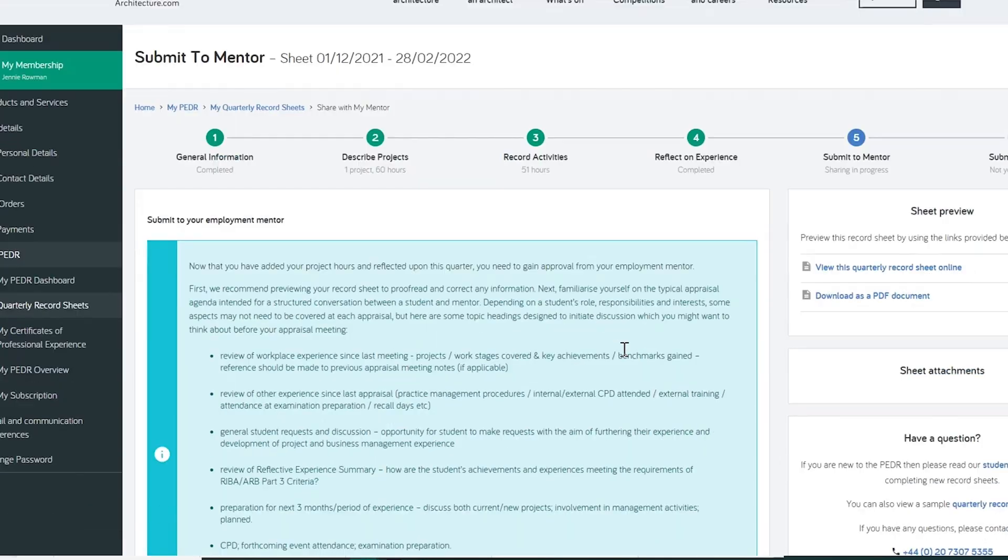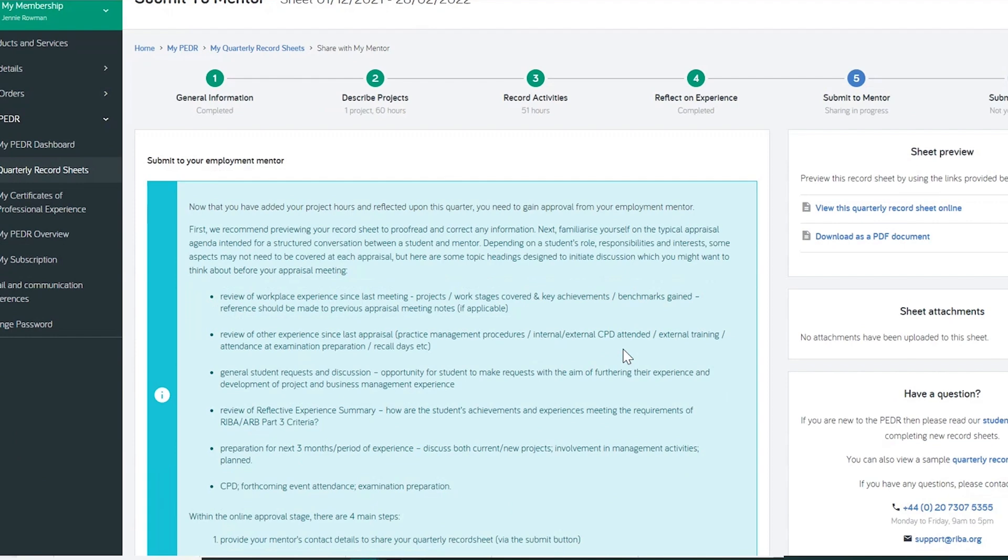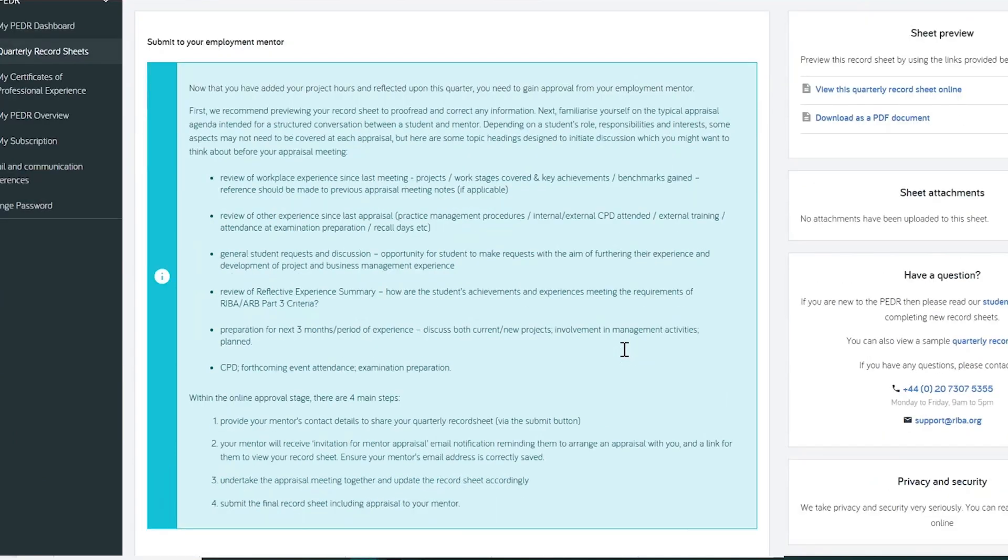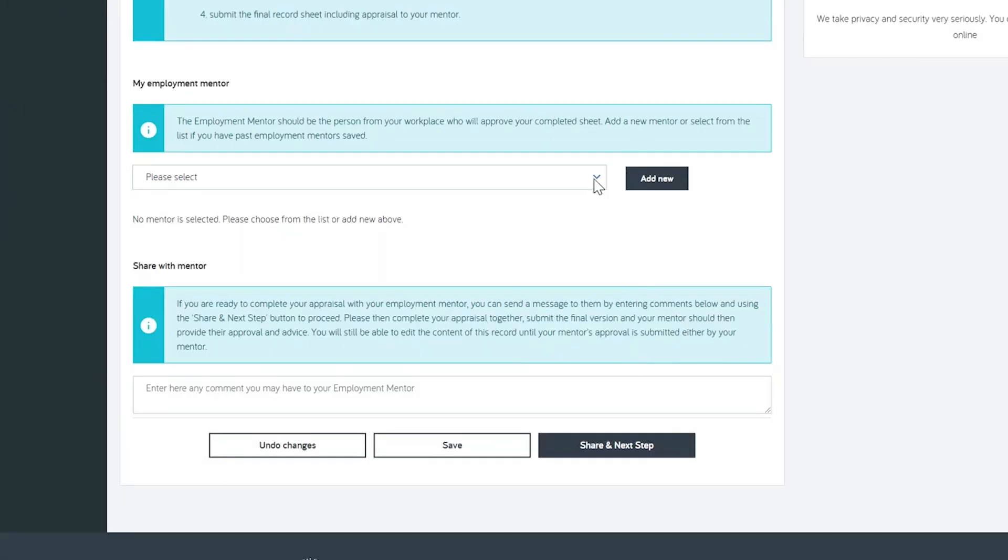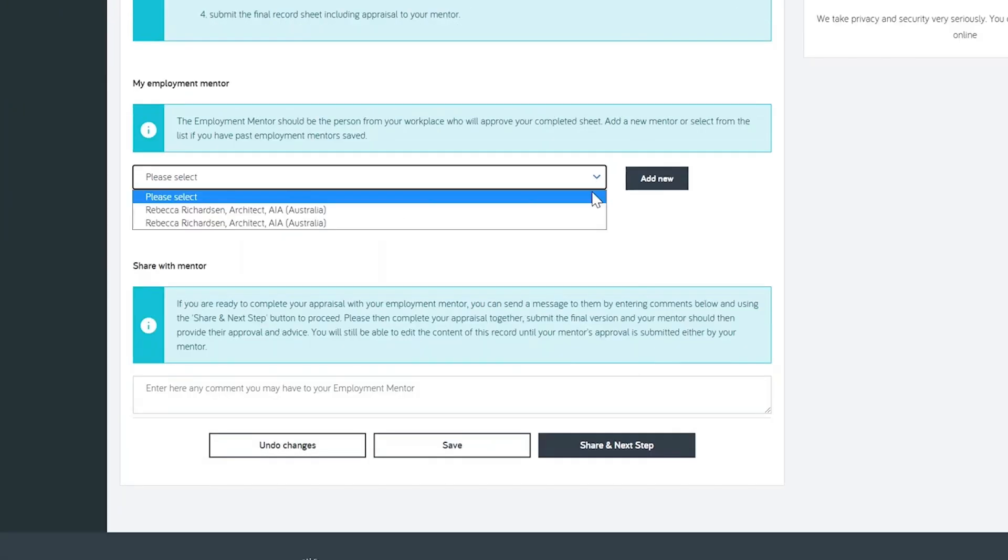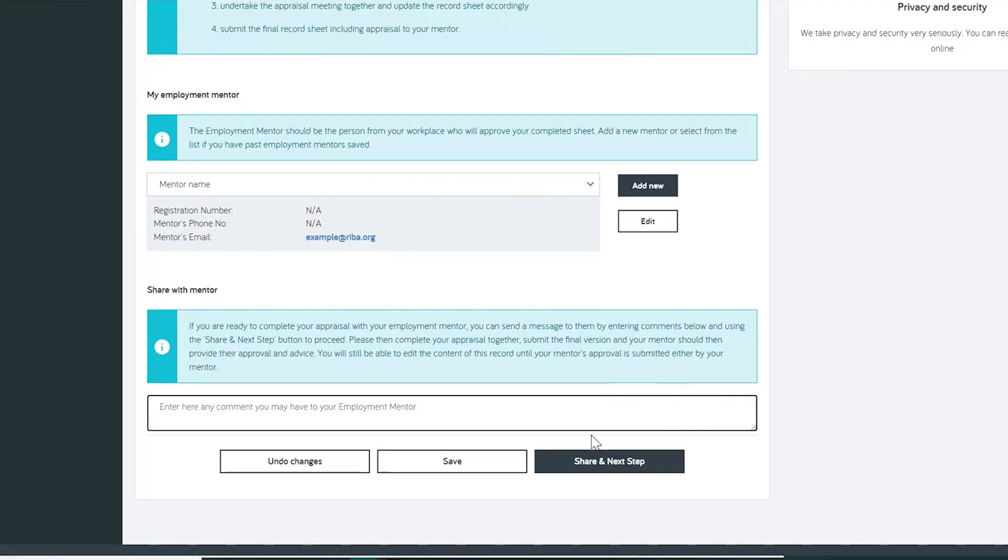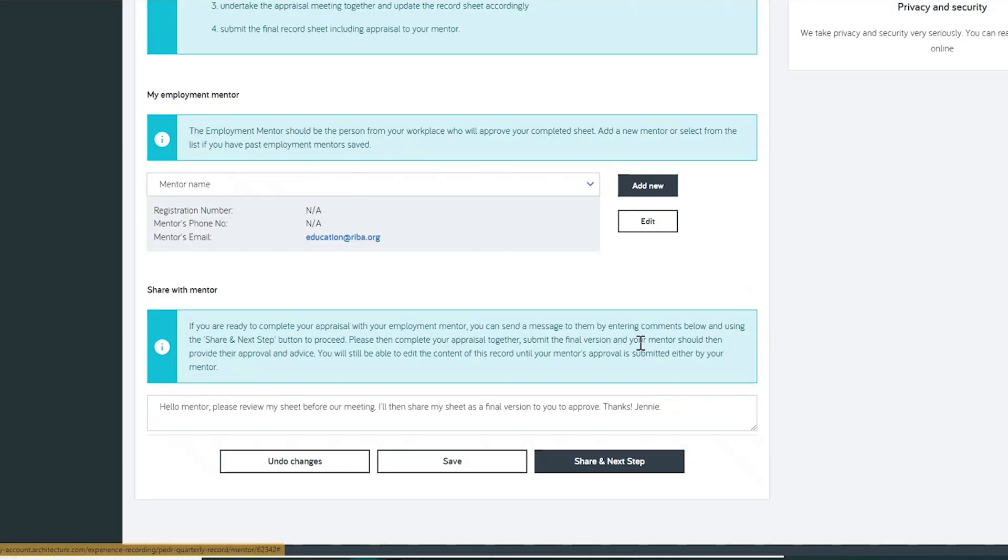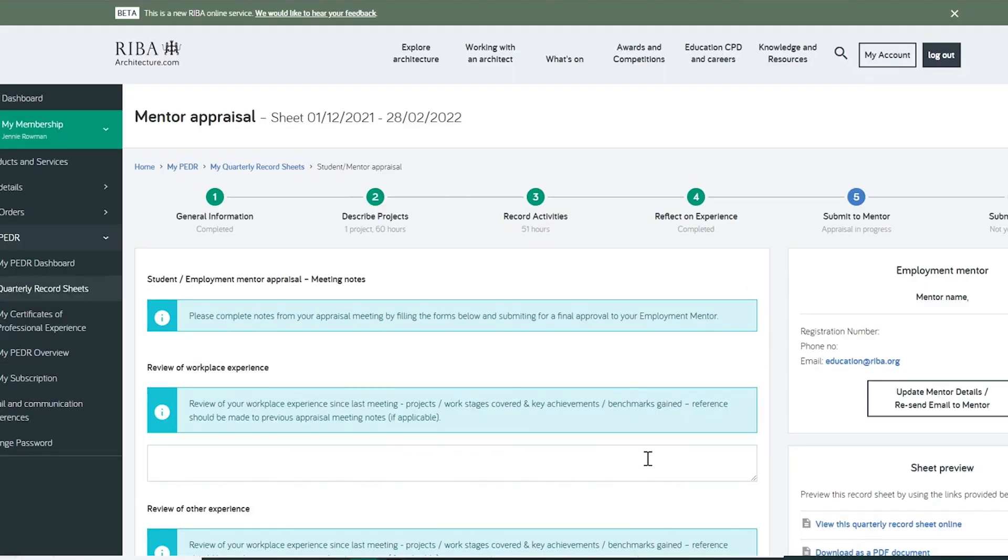In step 5, we outline key discussion points for your appraisal meeting with your employment mentor. You could discuss in person, over a call or email. Here you can enter your mentor's details and a comment to them, before sharing the sheet. This sends the first email of the two-step process, with a link for a mentor to review your sheet before meeting with you. We recommend contacting your mentor separately to the PEDR tool to make sure they receive the emails okay, especially if submitting late.